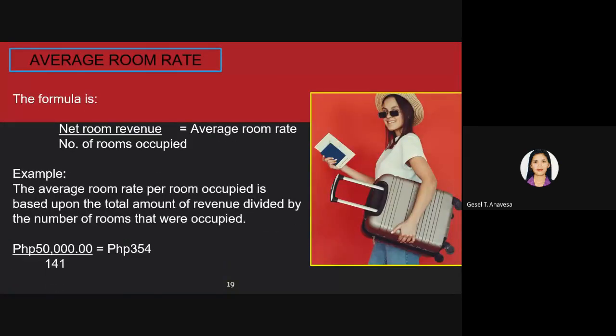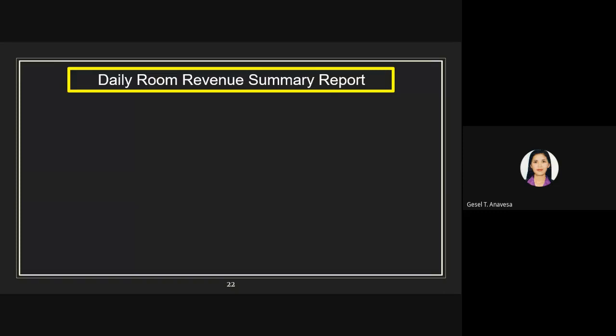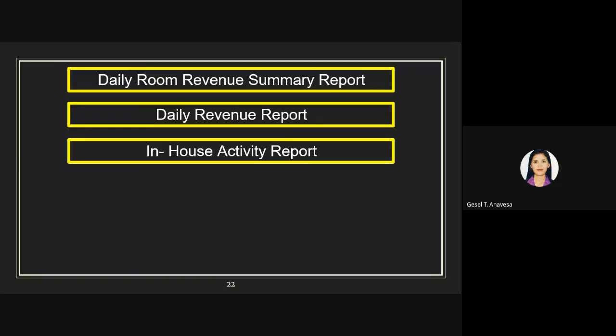Other operational reports produced by the night auditor include: first, the daily room revenue summary report, which provides a summary of accommodation revenue and the number of guests staying in the property. Second, the daily revenue report — a summary of all revenue earned in the property that day, also called the daily operations report or daily activity report. Third, the in-house activity report, prepared for staff information in all areas of the establishment, indicating the number and type of guests arriving, staying, and departing, and often indicating major groups, conferences, and other activities.